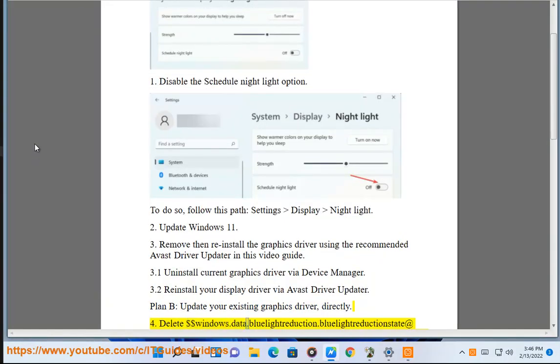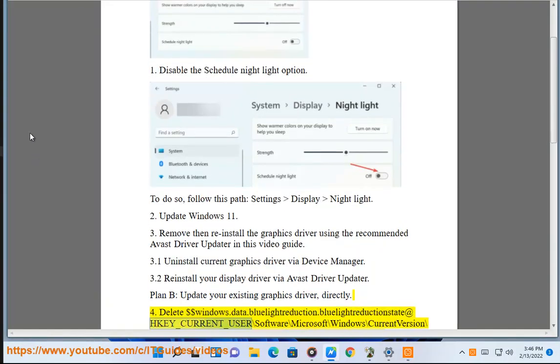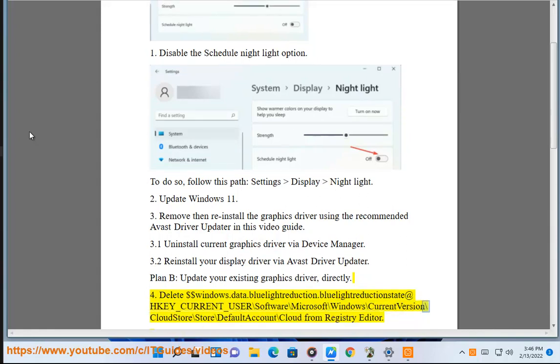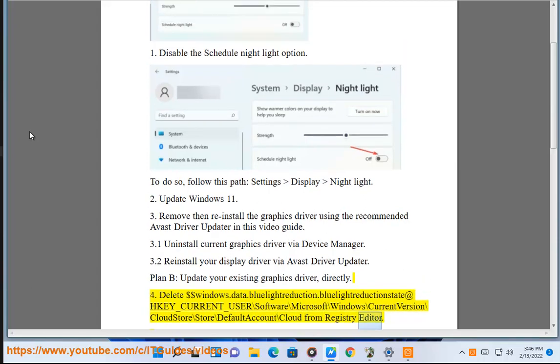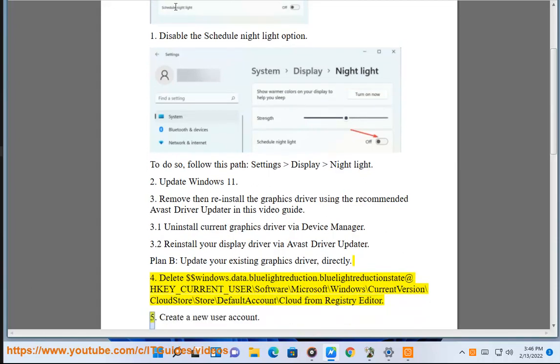4. Delete $$windows.data.bluelightreduction.bluelightreductionstate at HKEY_CURRENT_USER\Software\Microsoft\Windows\CurrentVersion\CloudStore\Store\DefaultAccount\Cloud from Registry Editor.